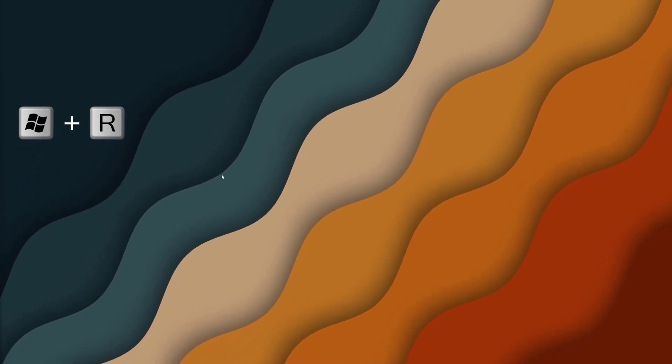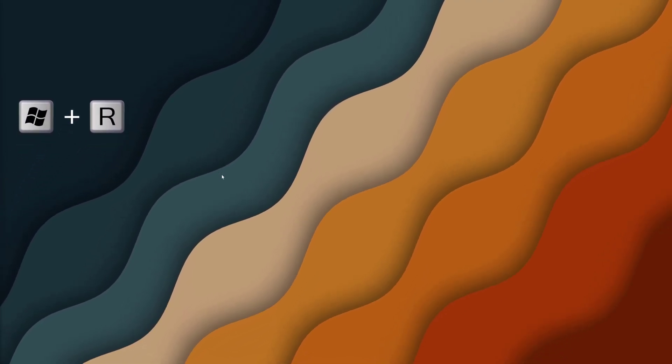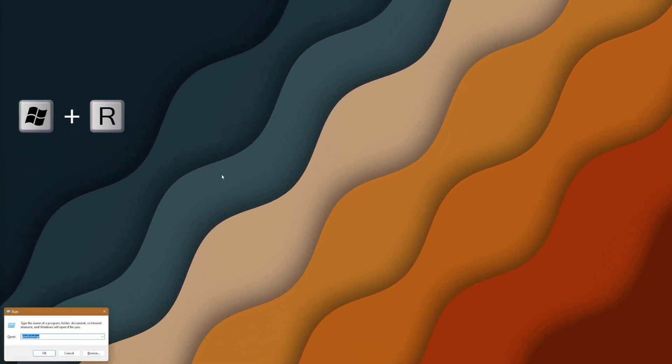Now to do this, what we need to do is run the dialog box. To do that, we need to hit Windows key plus R.